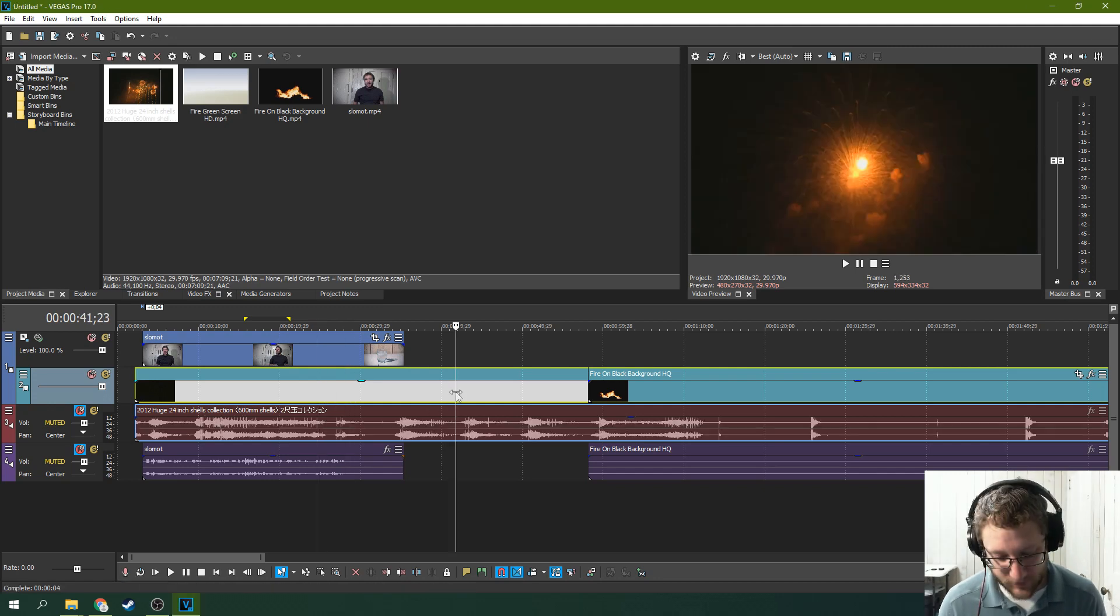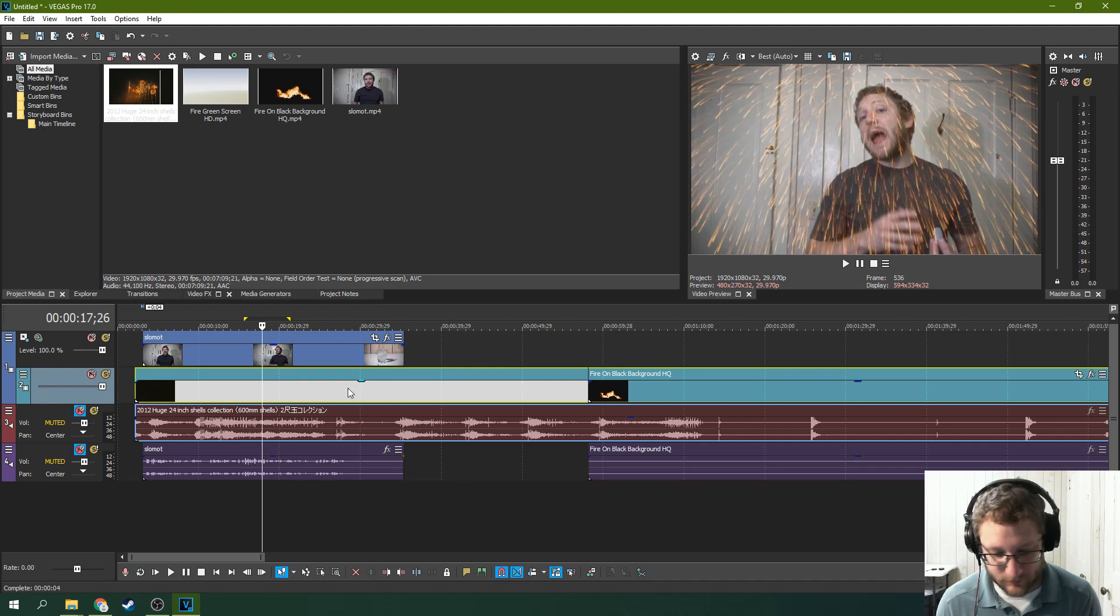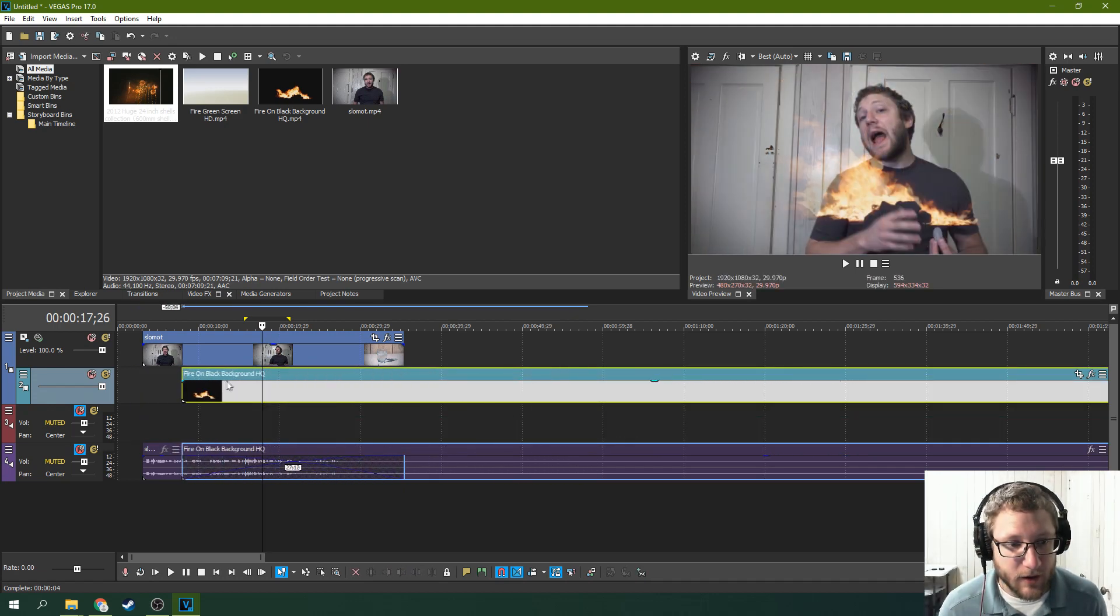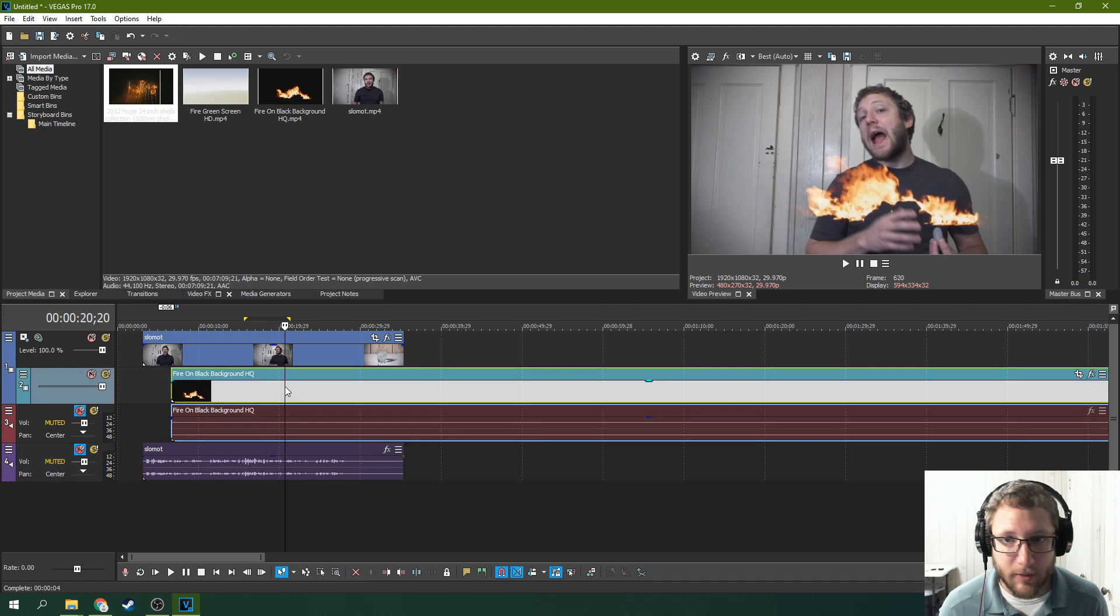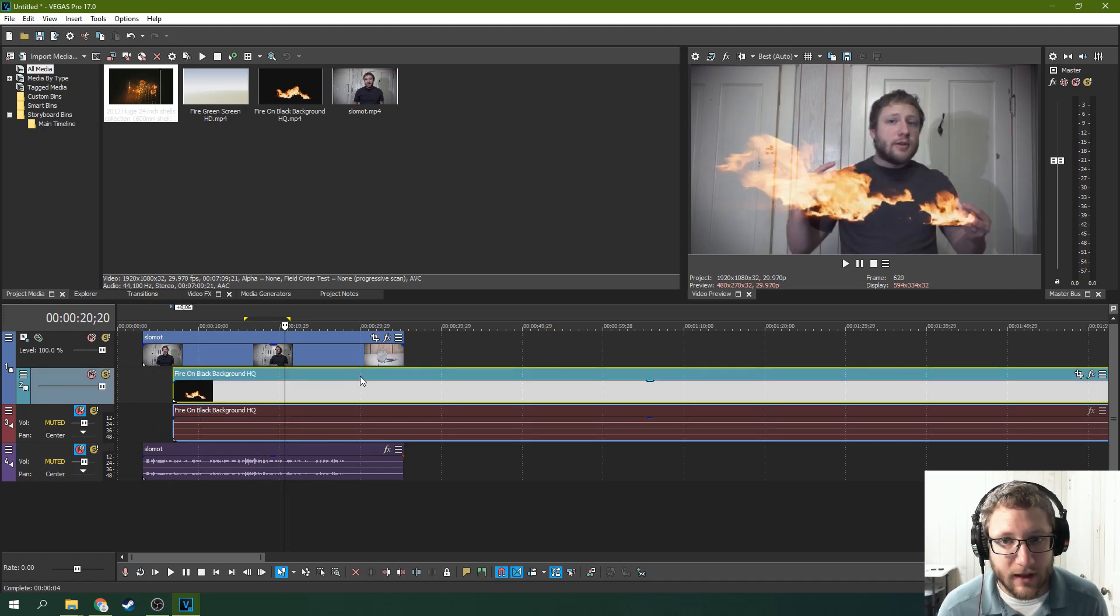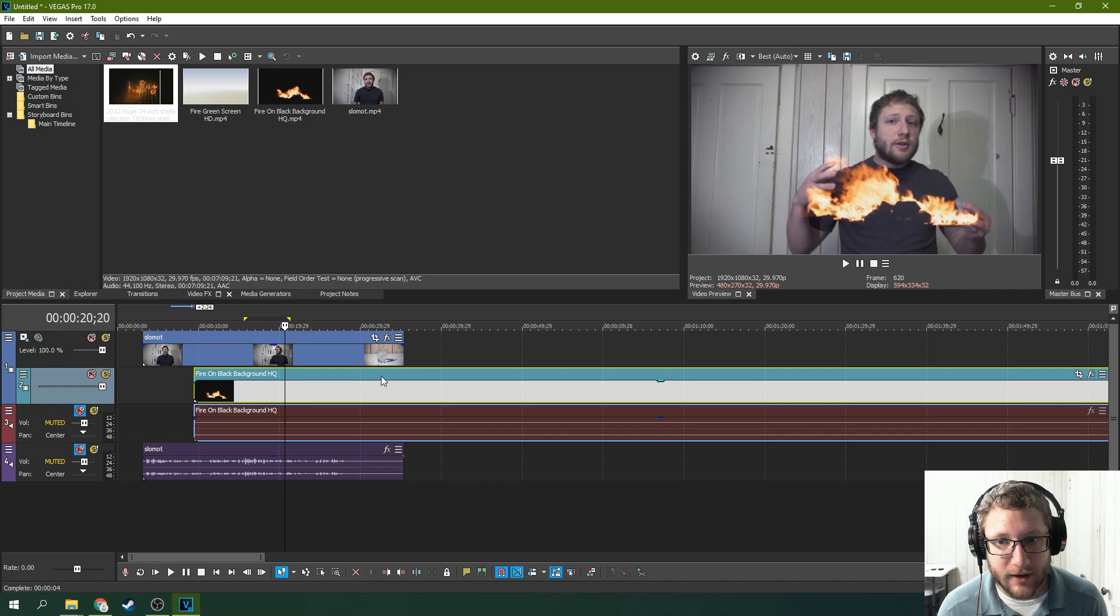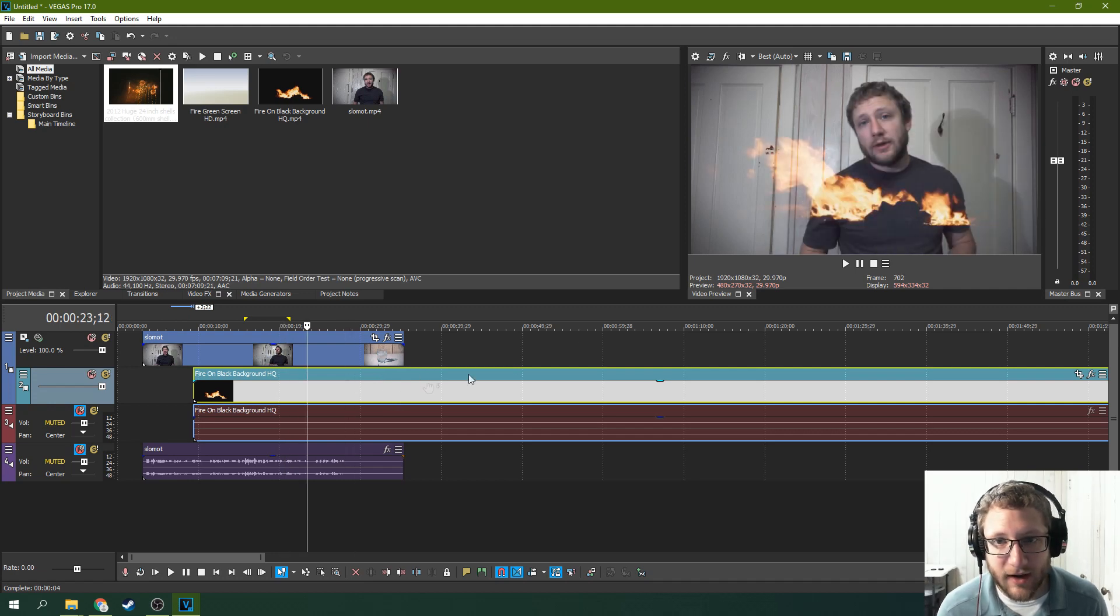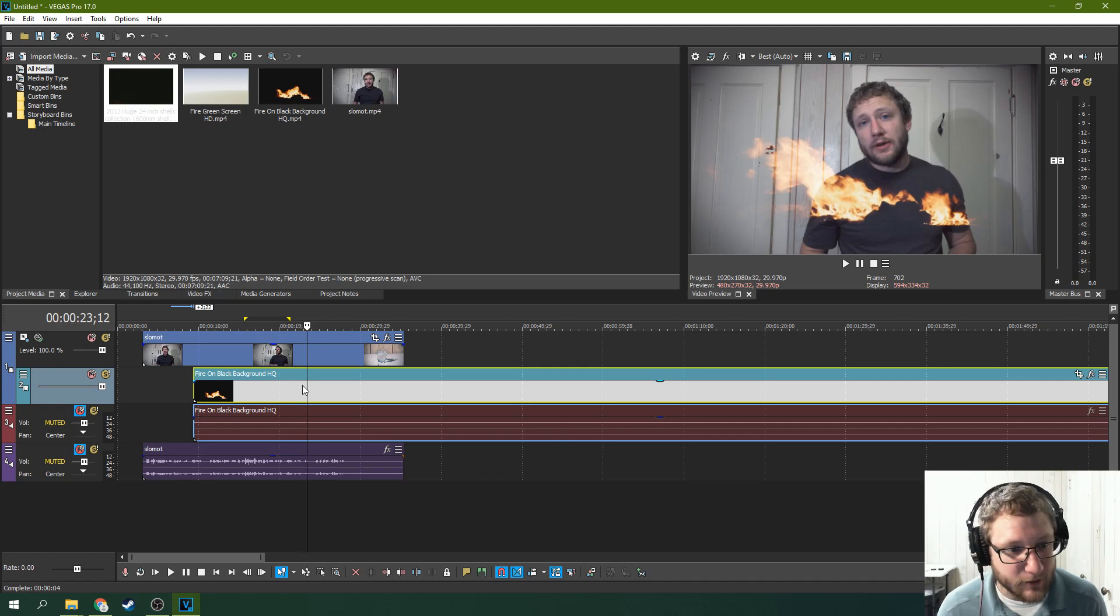So another thing you can do is if you want the fire, but you don't necessarily, like this isn't quite what you want. Like you want the fire a little brighter and you want the blacks a little more gone. Like it doesn't quite look right. What you need to do is actually adjust the fire.